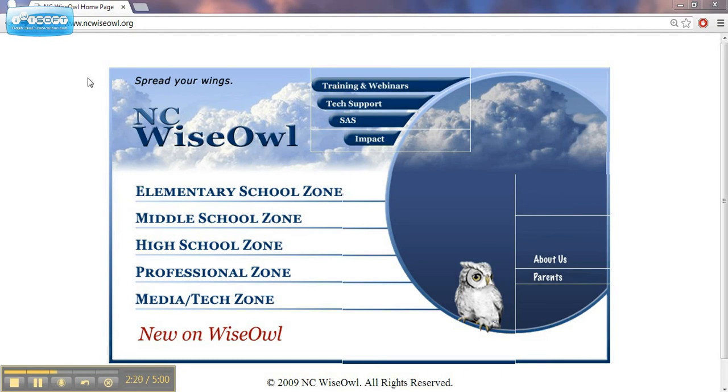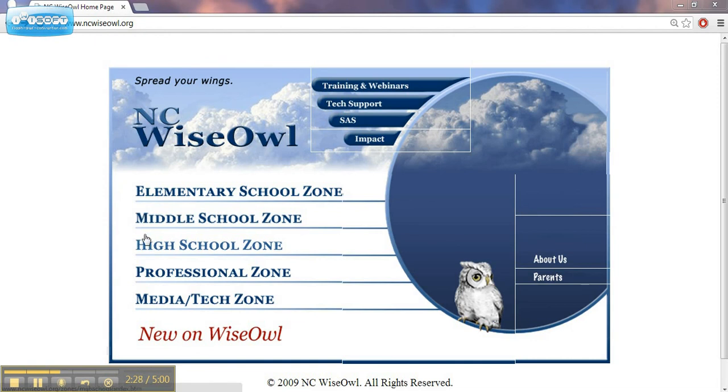This homepage has links for the different grade level areas. You can see there's an elementary school zone, a middle school zone, and a high school zone for the different grade level areas.